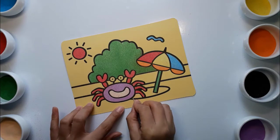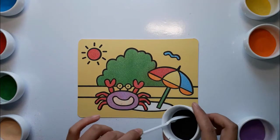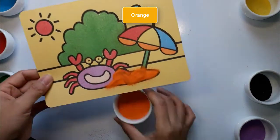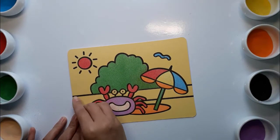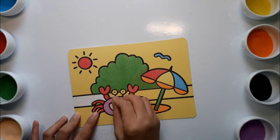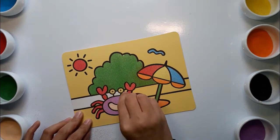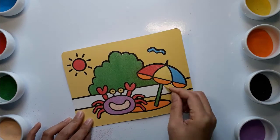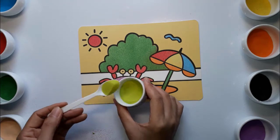Old MacDonald had a farm, e-i-e-i-o. Orange. And on his farm he had some ducks, e-i-e-i-o. With a here and a there, everywhere. Old MacDonald had a farm, e-i-e-i-o. And on his farm he had some sheep, e-i-e-i-o. Bright green, bright green.